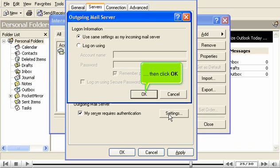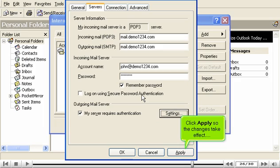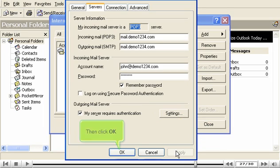Then click OK. Click Apply so the changes take effect. Then click OK.